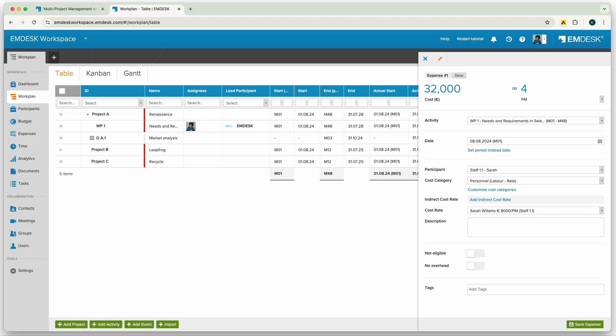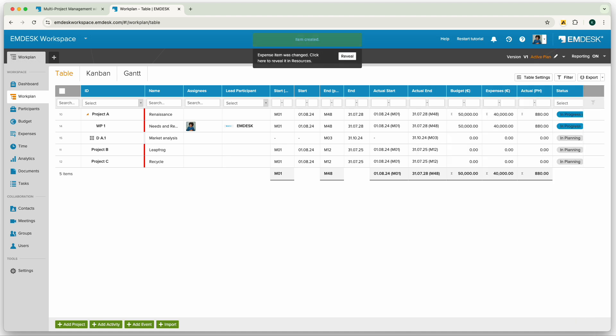But it can also be entered vice versa. If I change the cost, the effort will then adjust automatically. Then I can save and it will automatically be displayed in the expenses section.